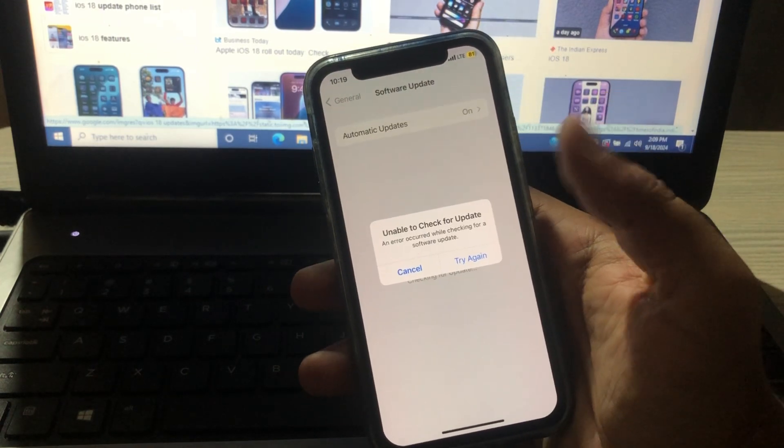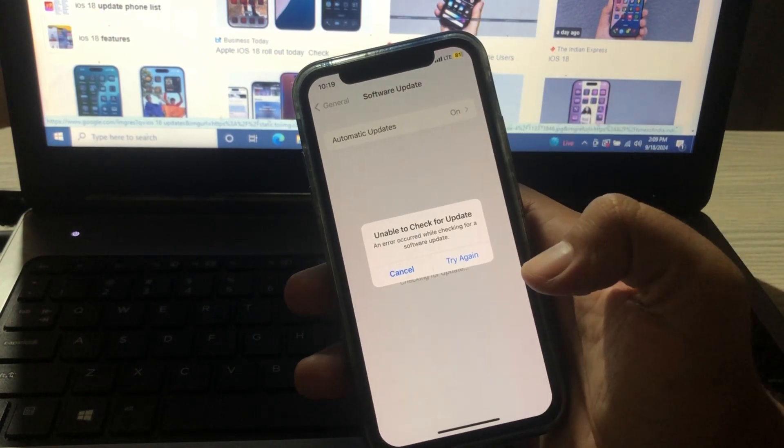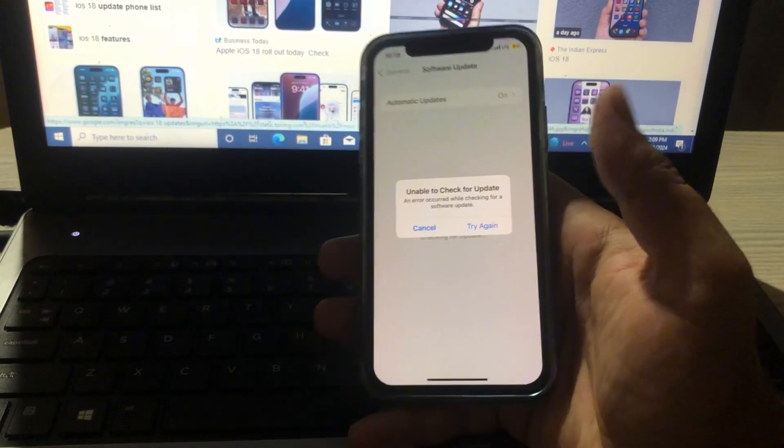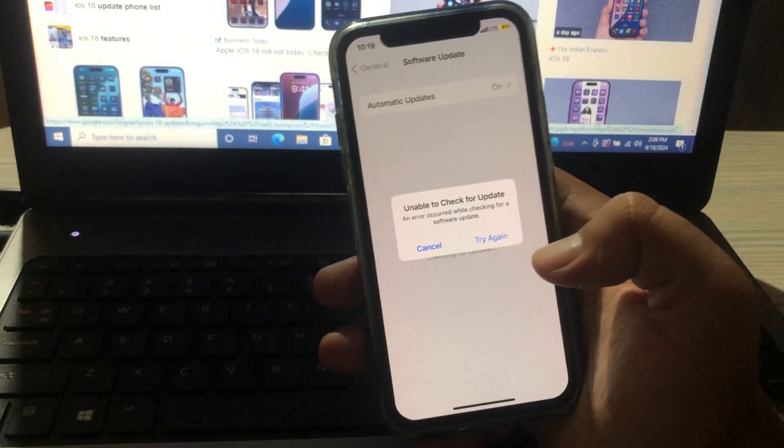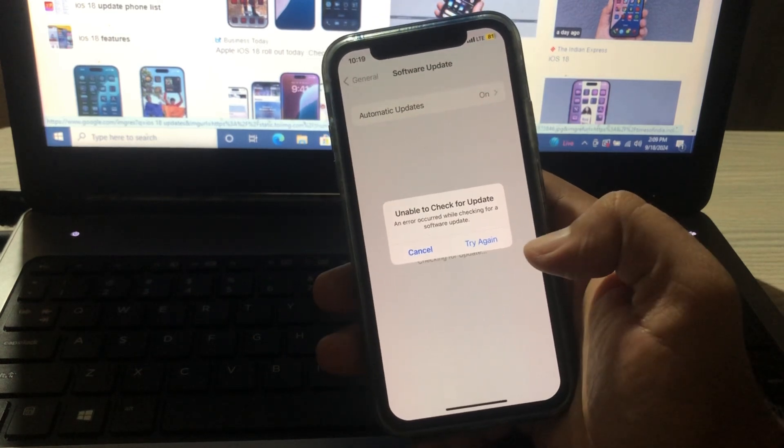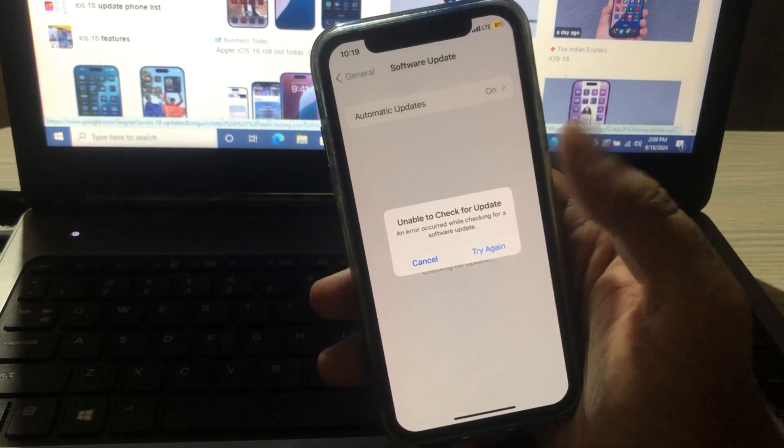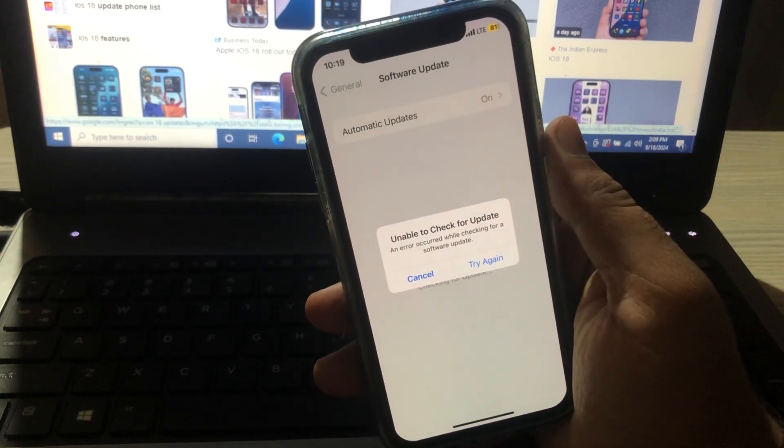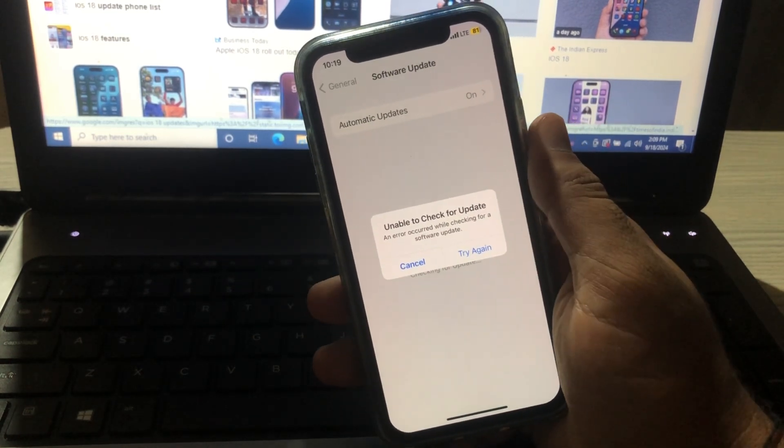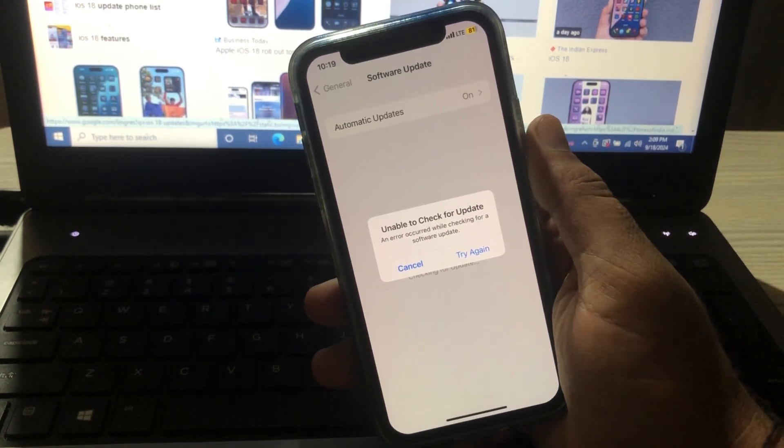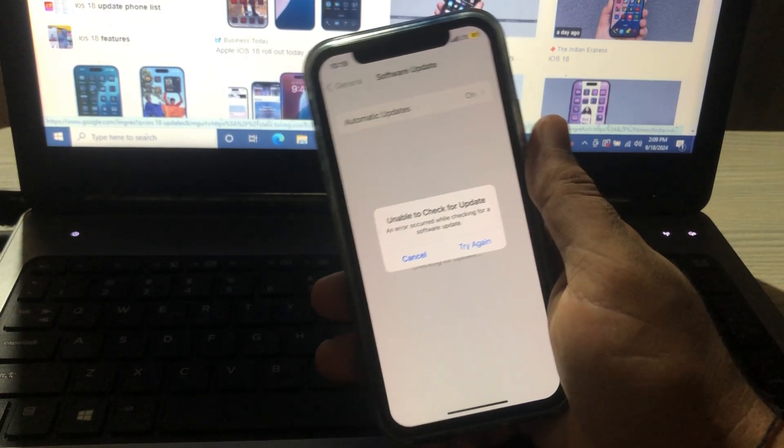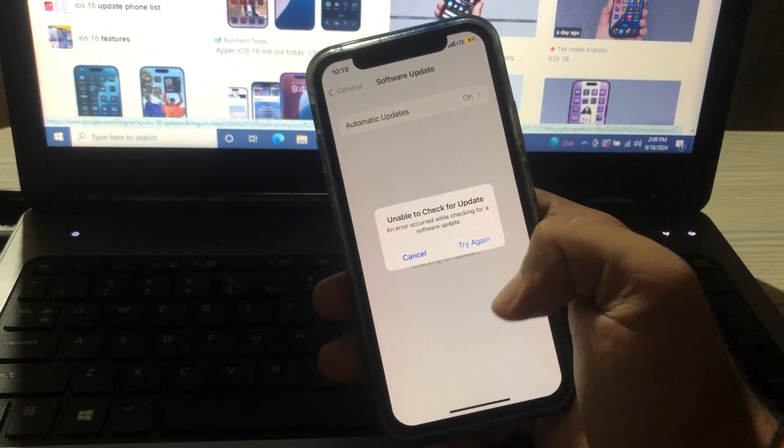Hey everyone, welcome back to my channel where we solve your iPhone and iPad problems with simple solutions. If you are stuck with the unable to check for update error while trying to upgrade to iOS 18, you are in the right place.